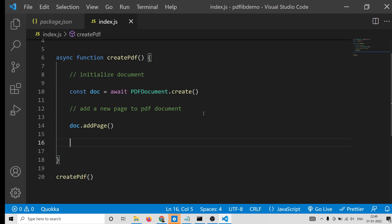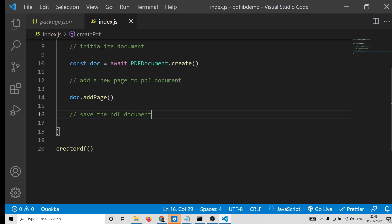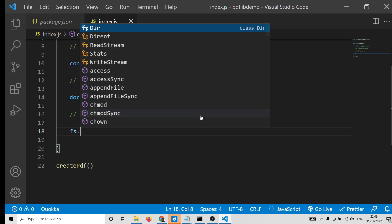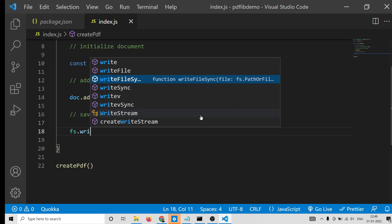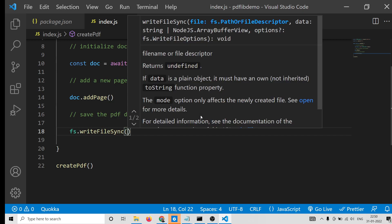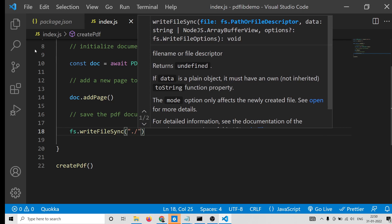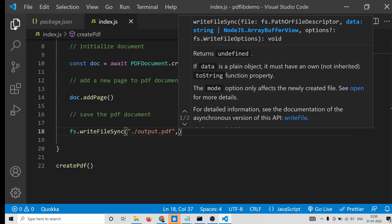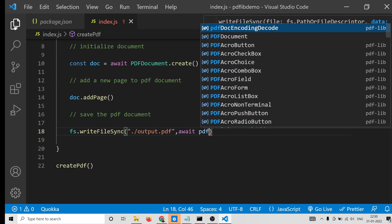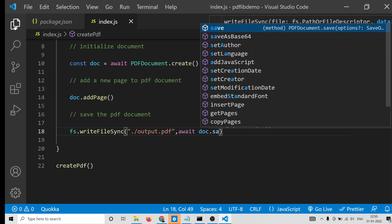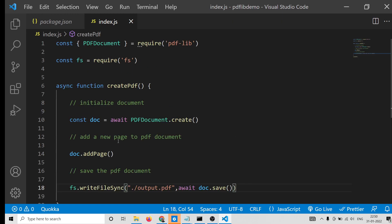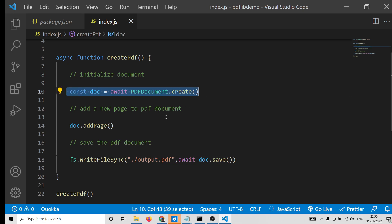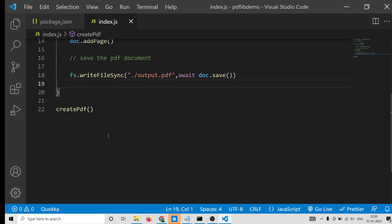Now, if you just want to save the PDF document, it is pretty easy. We will use the file system module and write the file to our file system using 'writeFileSync'. We provide the path — './output.pdf' — and then use the await keyword with 'doc.save()' to actually save the PDF document. That's it — just about 10 lines of code. We require the library, create the async function, initialize the PDF document, add a new page, and save the document.